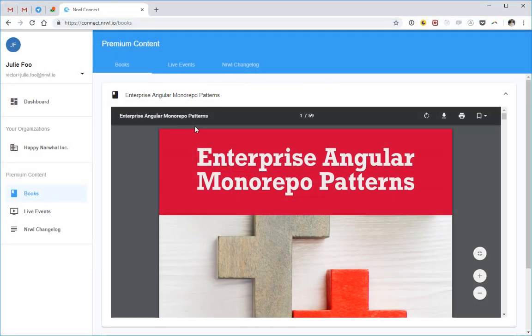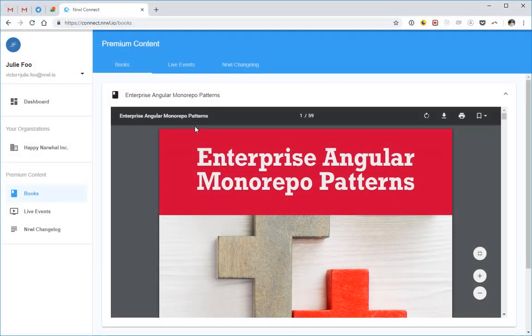For example, a book on the portal you can read or a session you can request which one of us is going to run to help you understand an advanced concept.